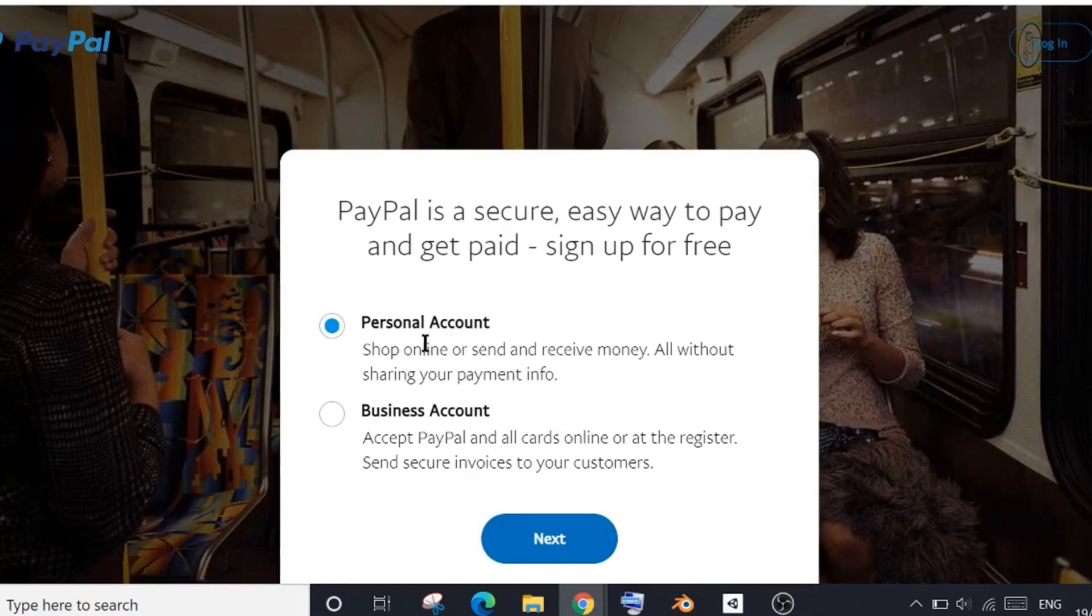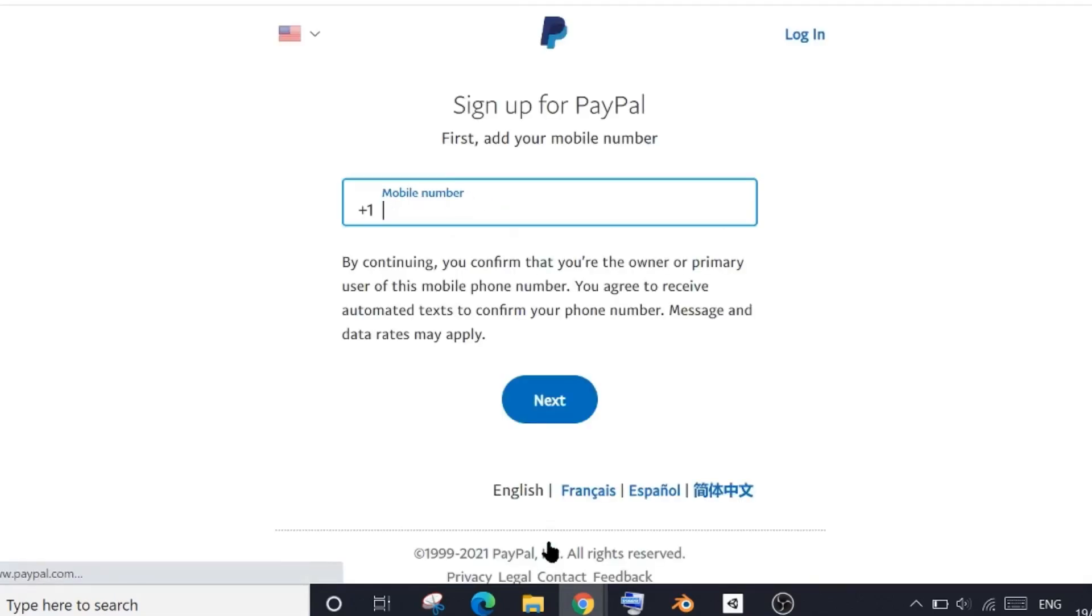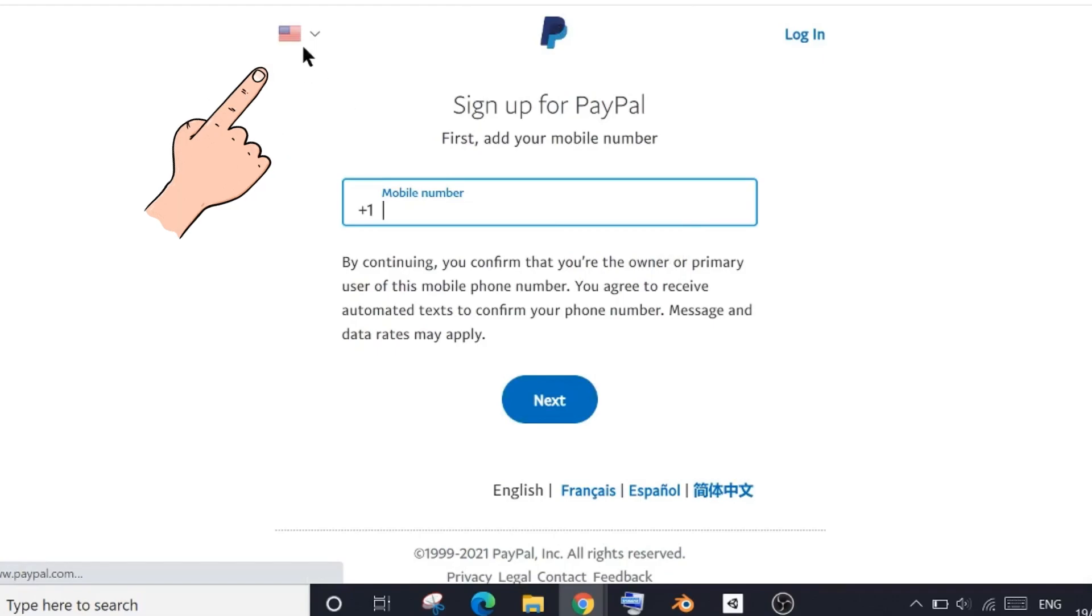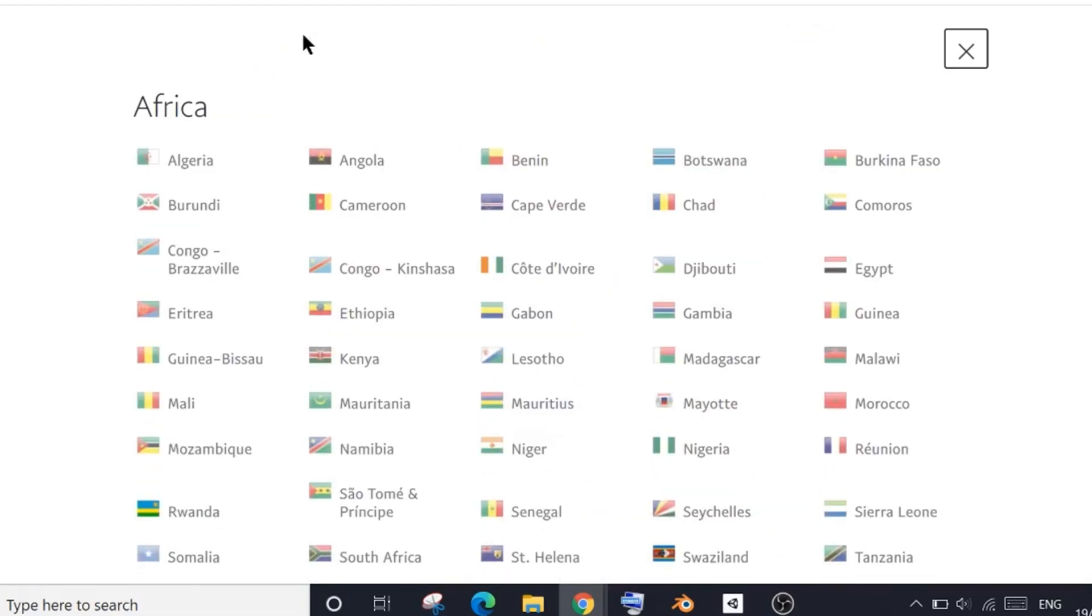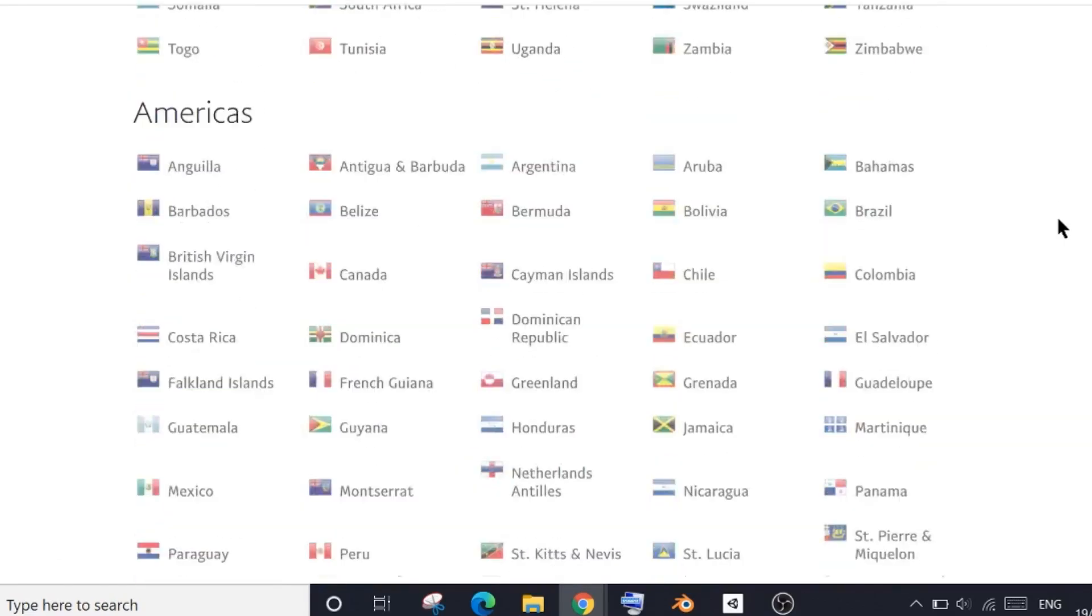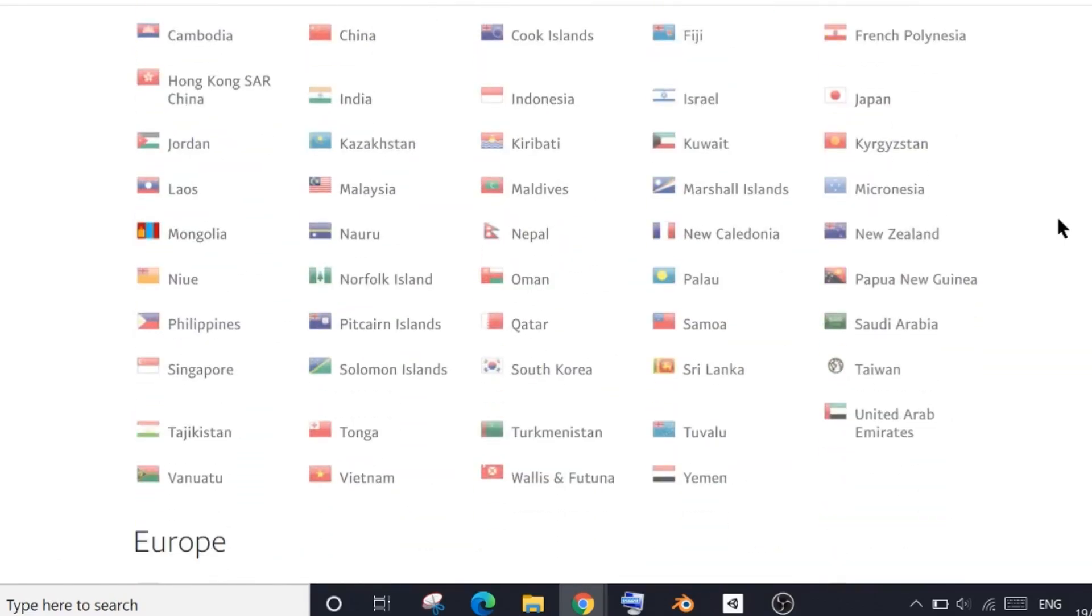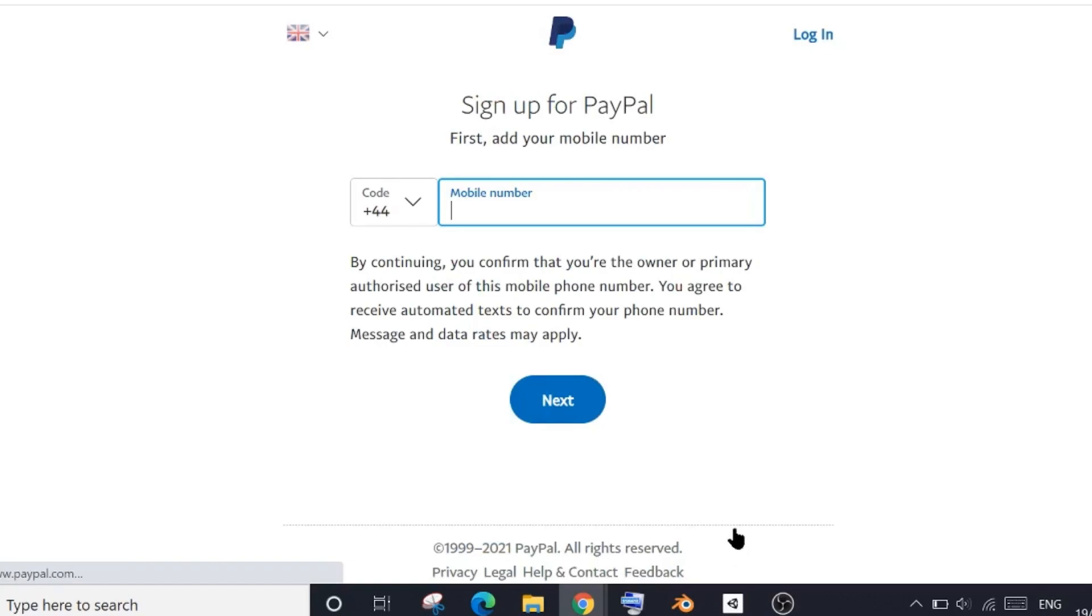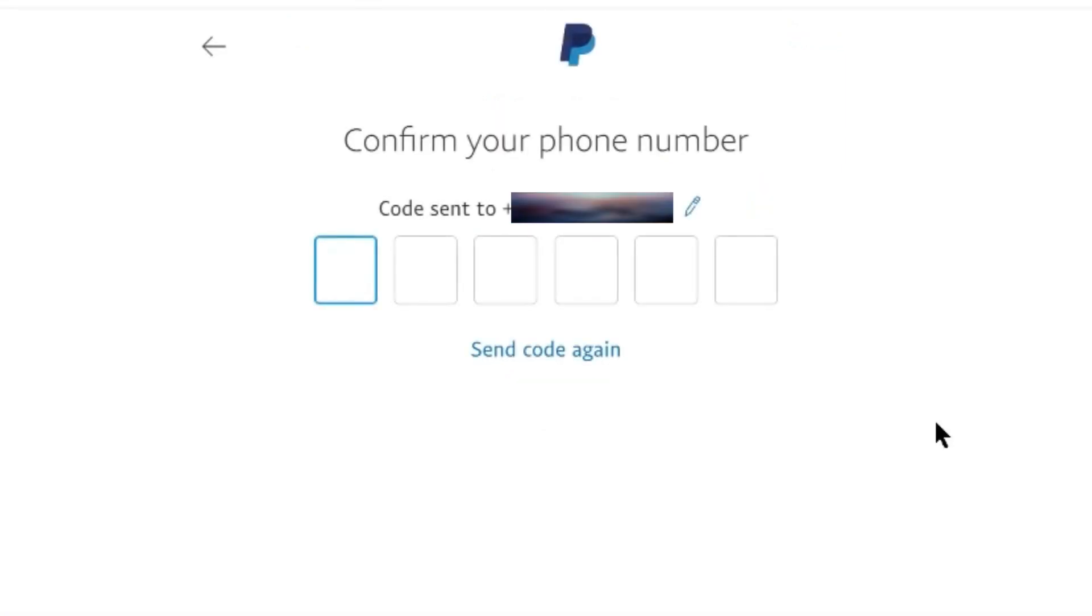So I'm clicking on personal account, and then click on this next button. Now it will ask your mobile number. Can you see this option where I'm pointing? This is from where you can select your country code. Right now it's showing the USA. You can click here and choose your country. This will automatically add your code here. And then you just need to enter your mobile number. Now click on the next button.